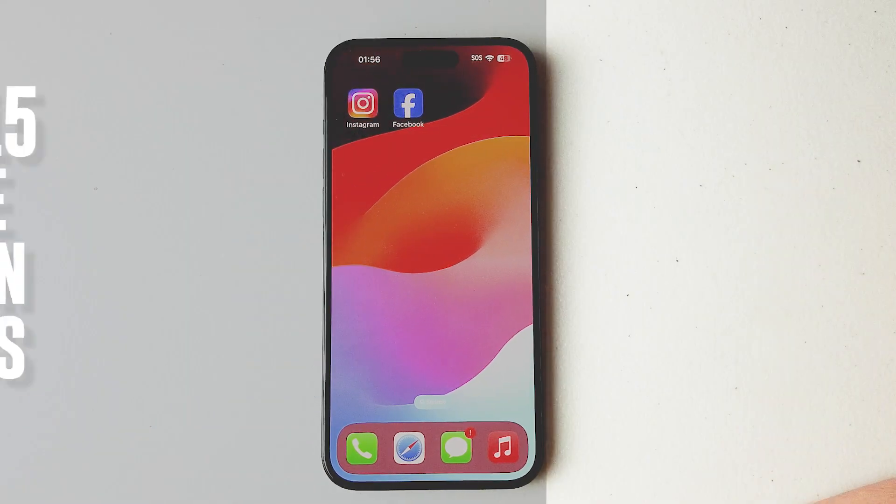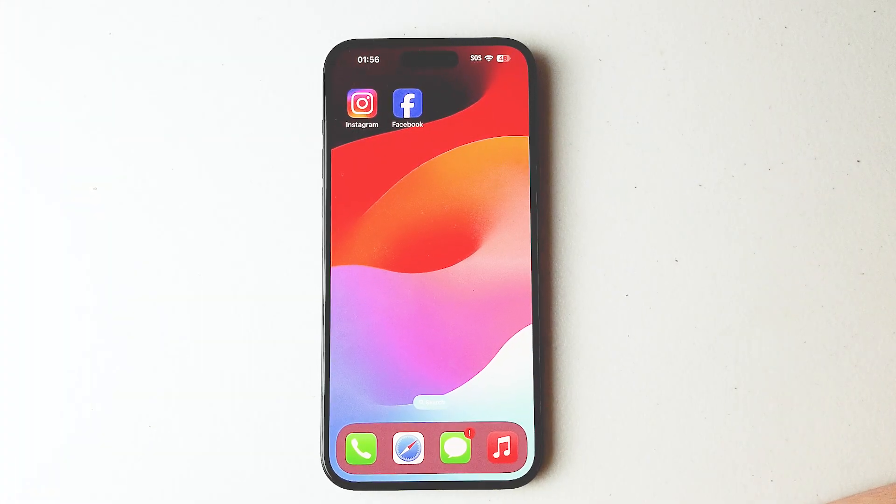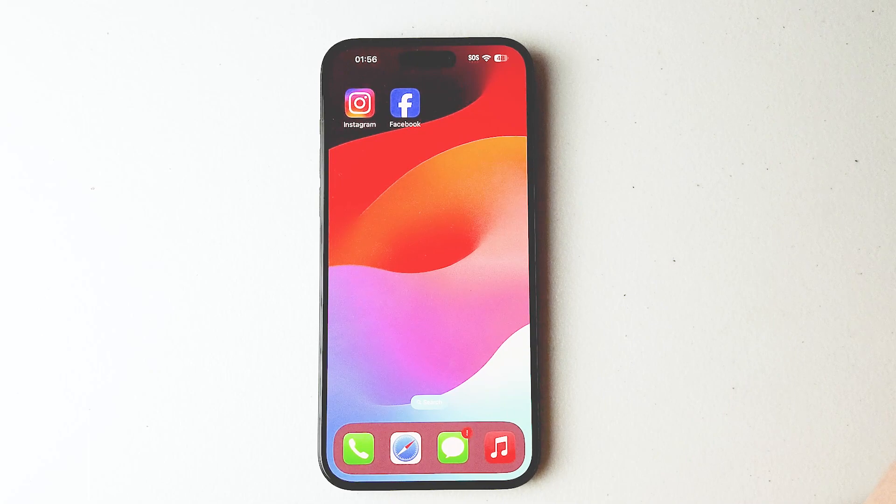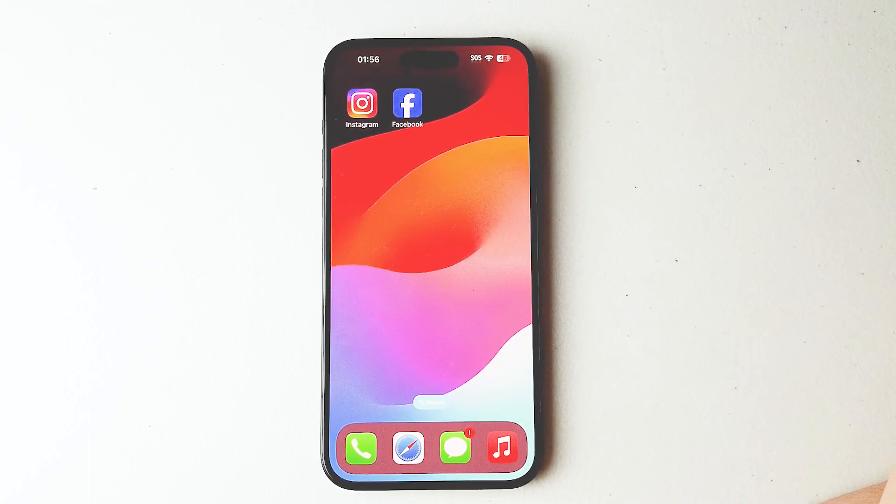What's good YouTube? In this video we'll be taking a look at how to turn off location access in Facebook for the iPhone 15 Pro Max.